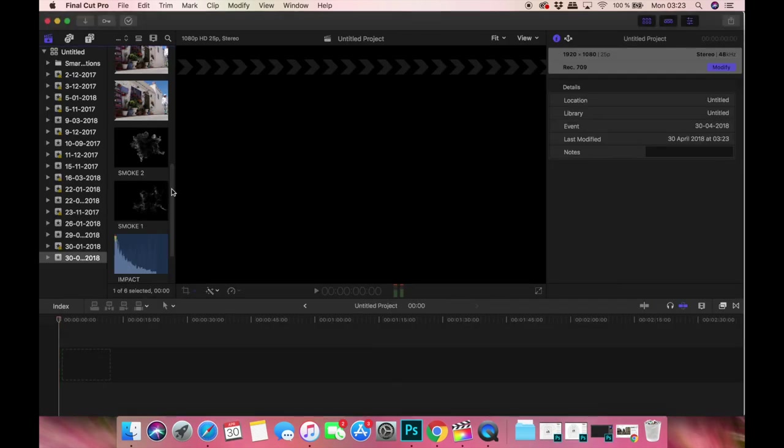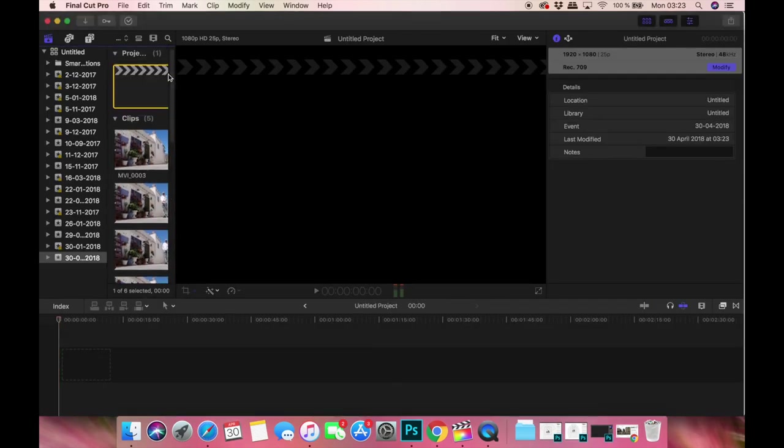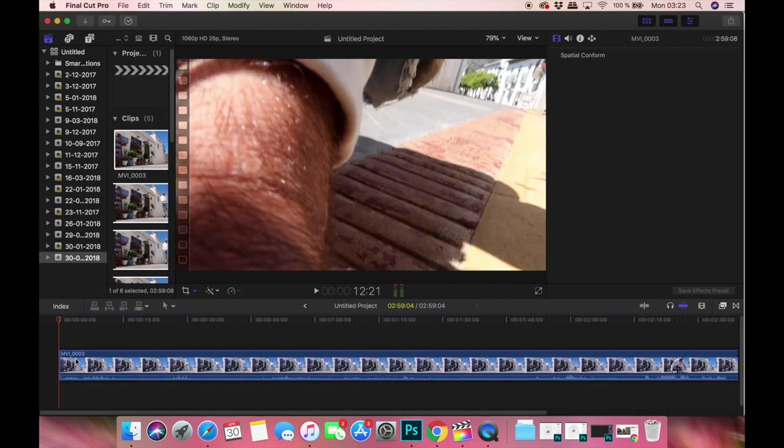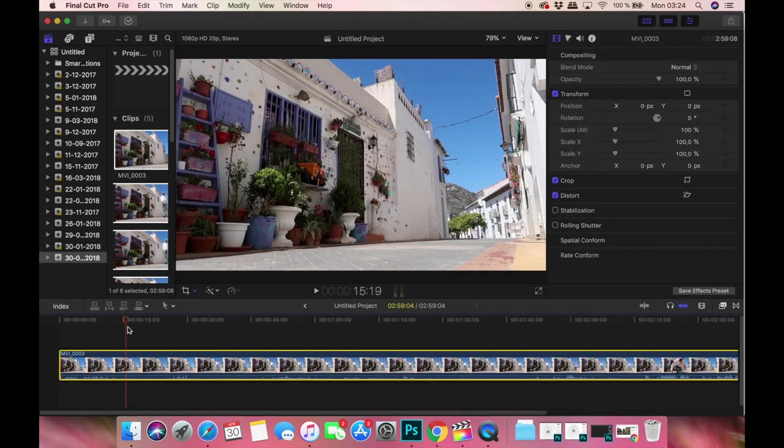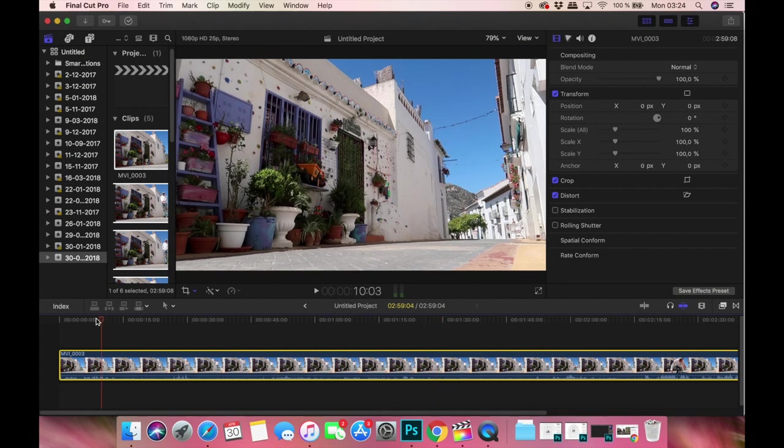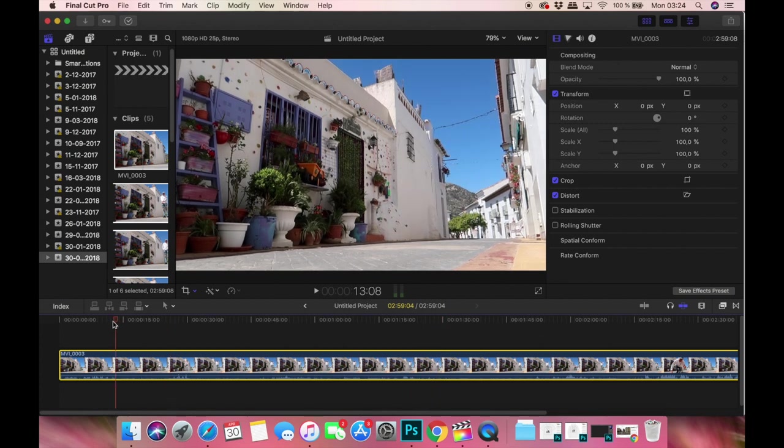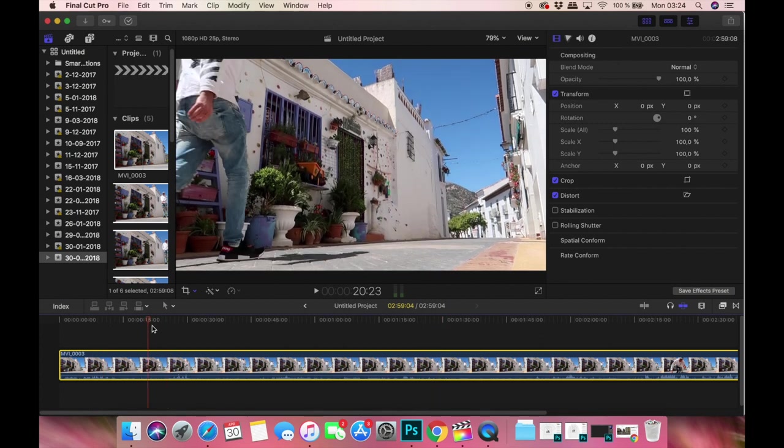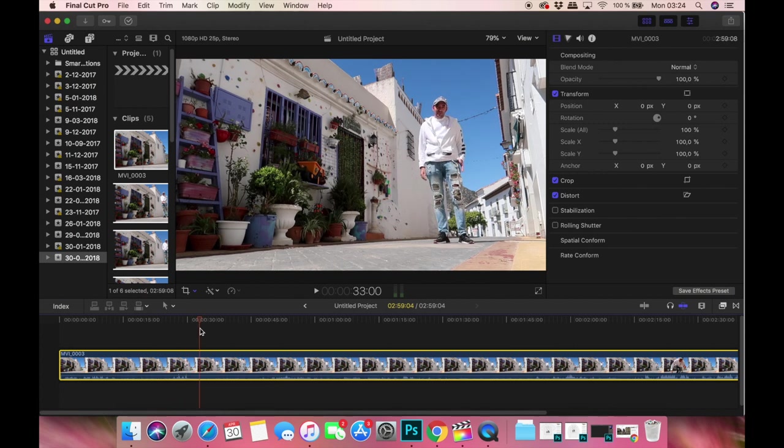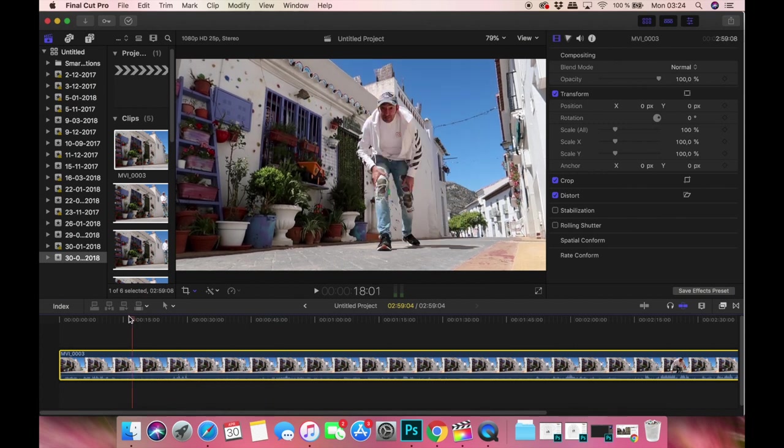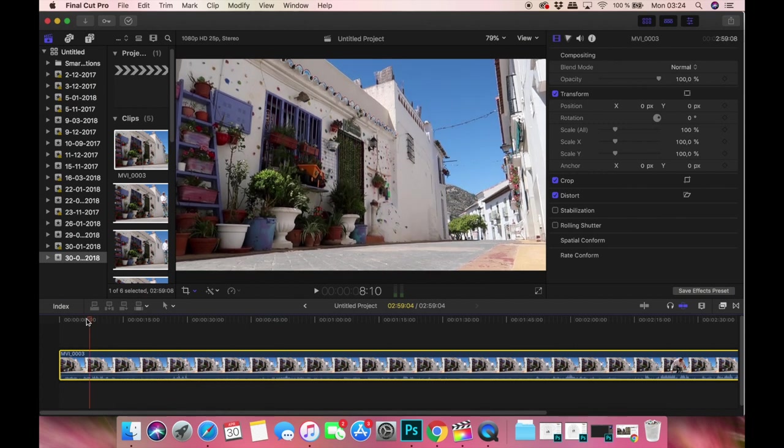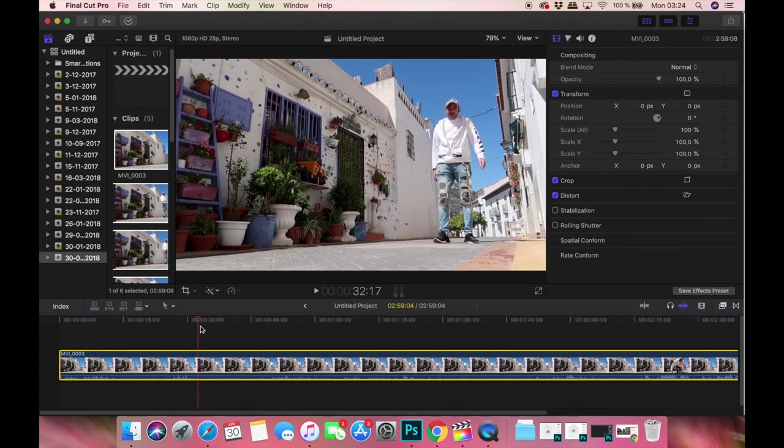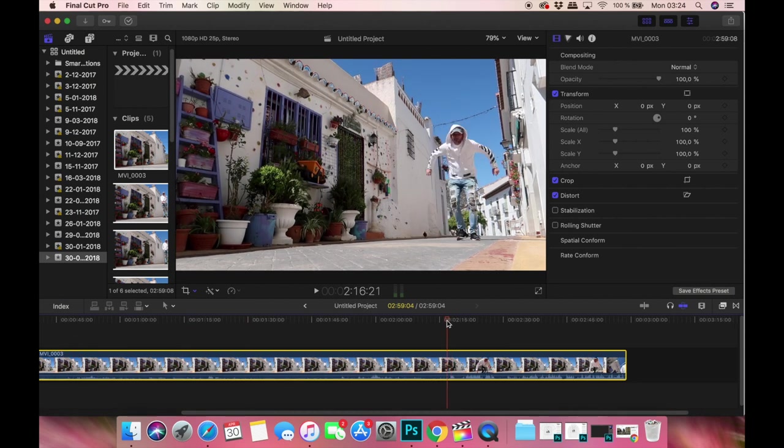This is actually going to be a very short or very fast tutorial because it's not very complicated. So this is my footage I shot today - me on a street, filming it first without me, then going into the scene.